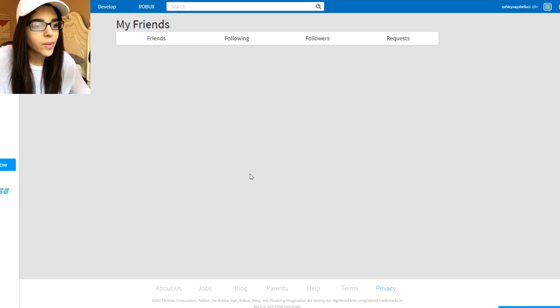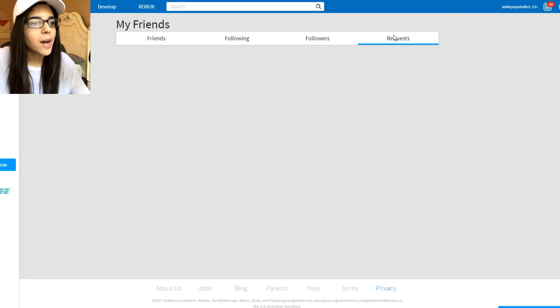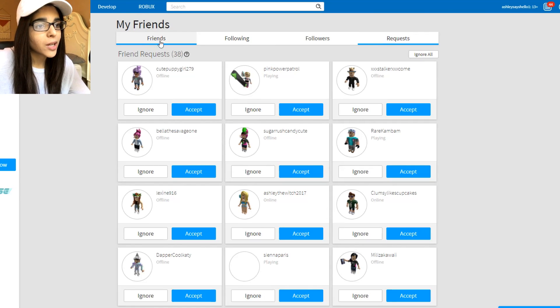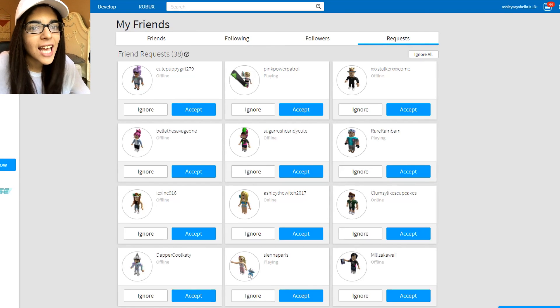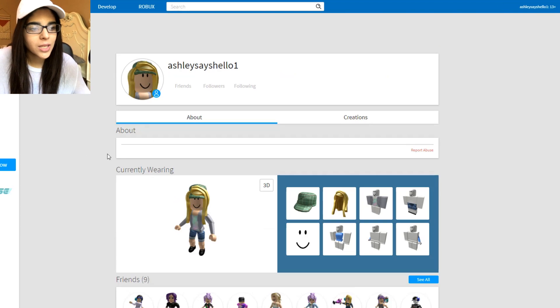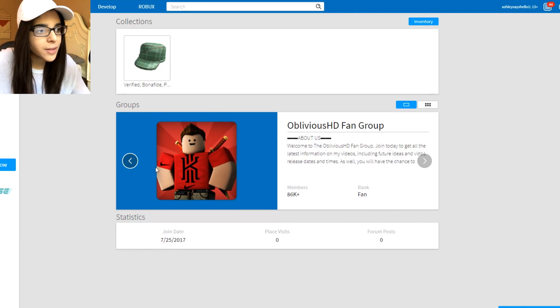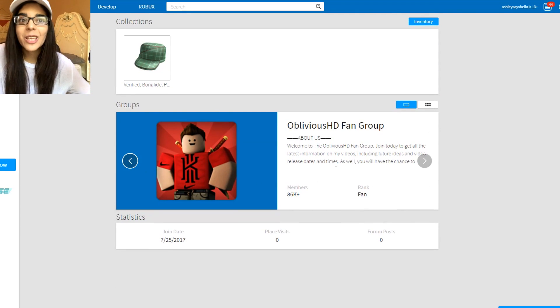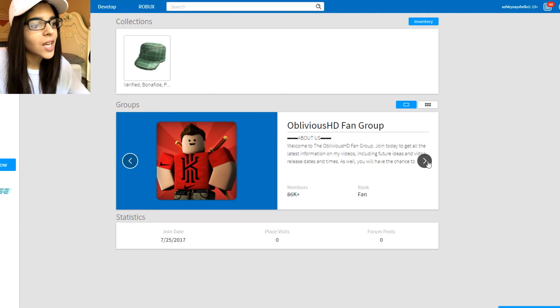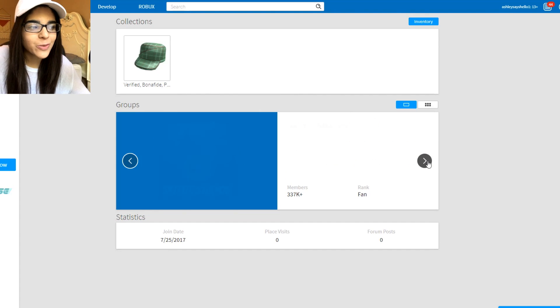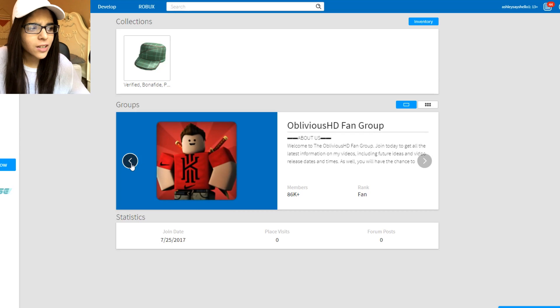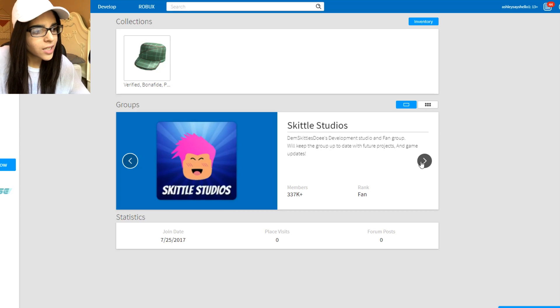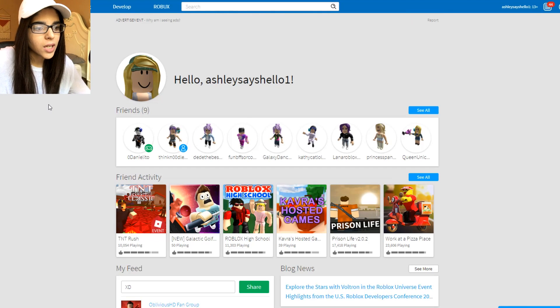Who are you guys following? Oh, you're following Pristons Fanda, okay. And there's also like 38 requests for friends. I wanted to check my profile and see if anyone actually played any games as well. Oh, they added some groups. Okay, so they're on the Oblivious Fan HD Group, Kavros Fan Group, Skittle Studios. I've never heard of them.